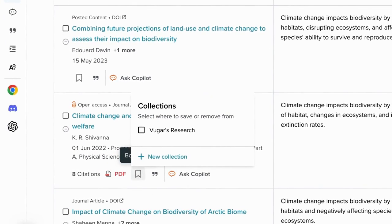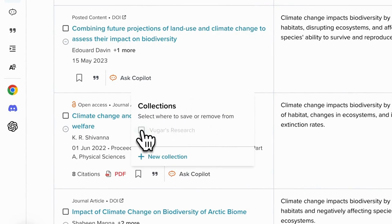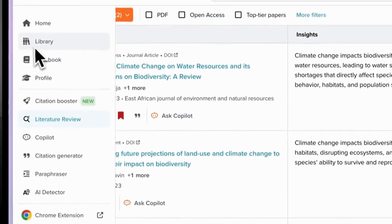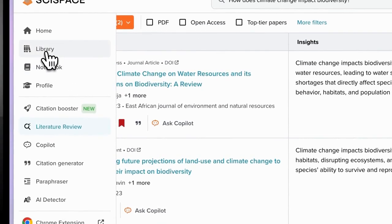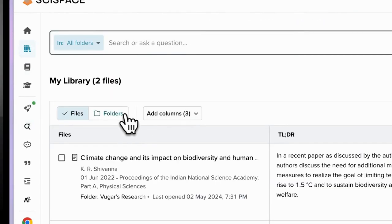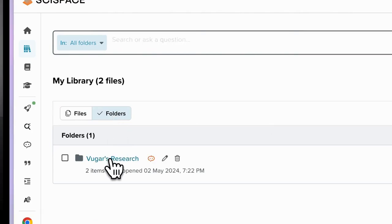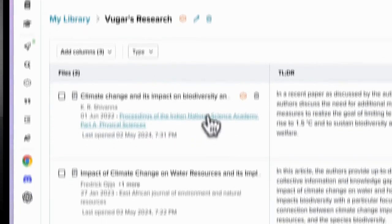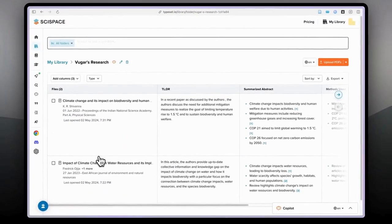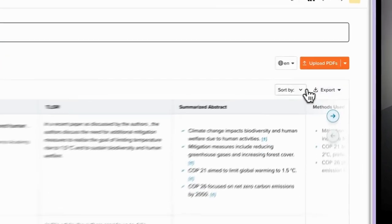So if I click this bookmark button here you will see this small window and you can select the collection here. When I select Vugar's Research it is automatically added and if I go to the library, to my own library, you will see the second article already added to my collection.